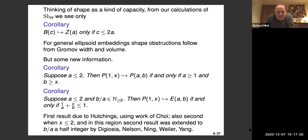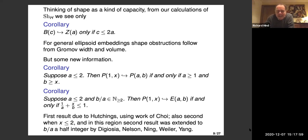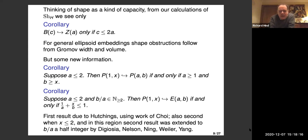The first result is known, proved by Hutchings combined with the work of Choi using ECH methods. The second result is known with similar techniques, but constrained only for x less than two. In Hutchings' paper it has this result for x less than two with the same hypothesis that the ellipsoid has integer ratios on the parameters. That's been generalized by Digi Ossia, Nelson, Ning, Viola, and Yang to half-integer ratios, but still conditioned on x less than two. Somehow our results are a little easier when x is bigger than two, so this complements itself.